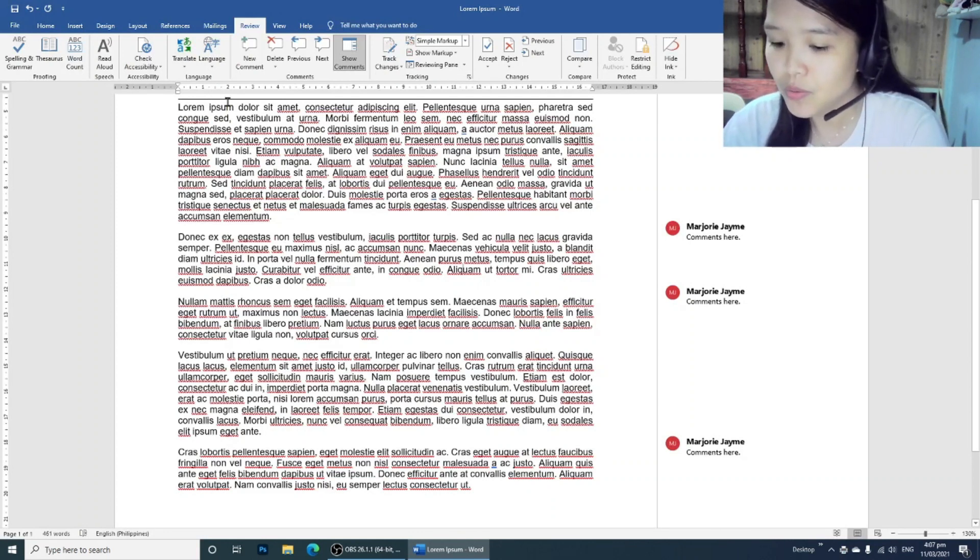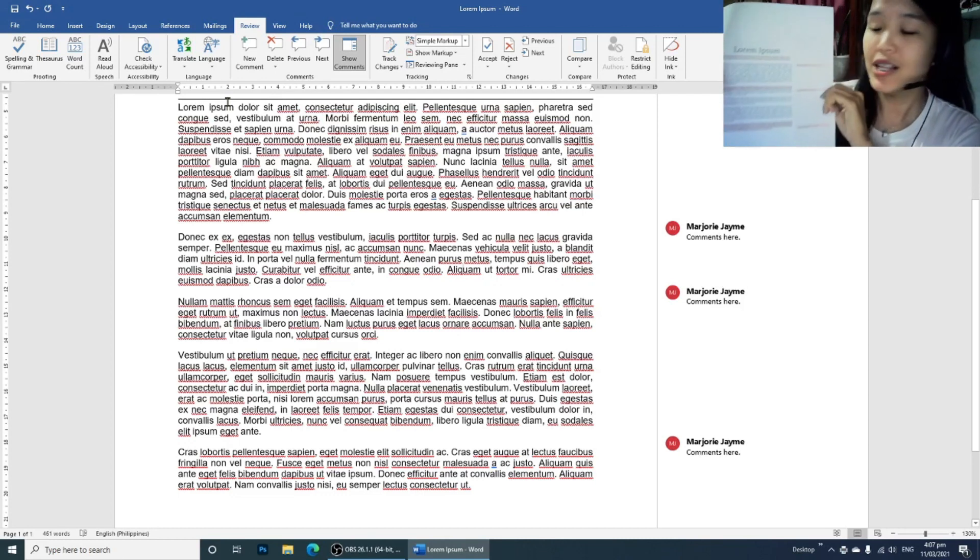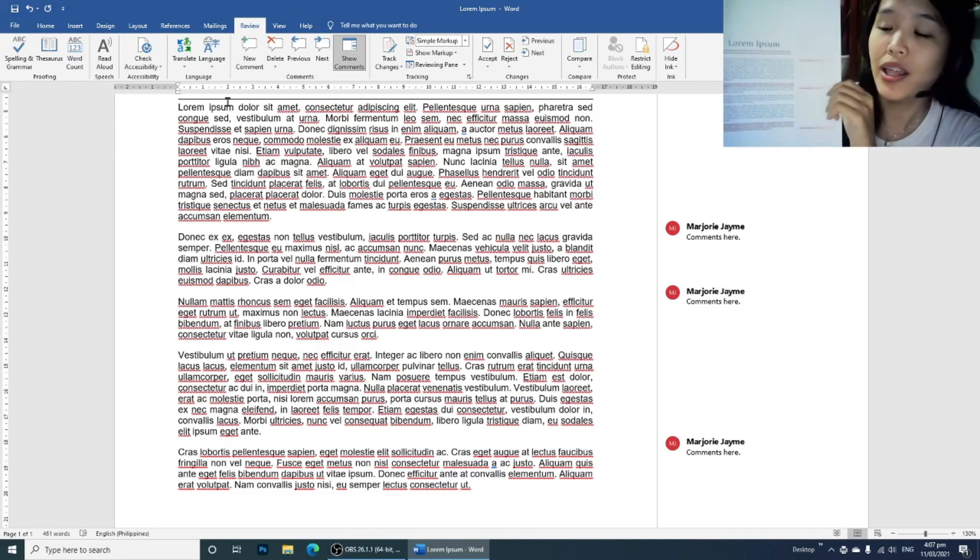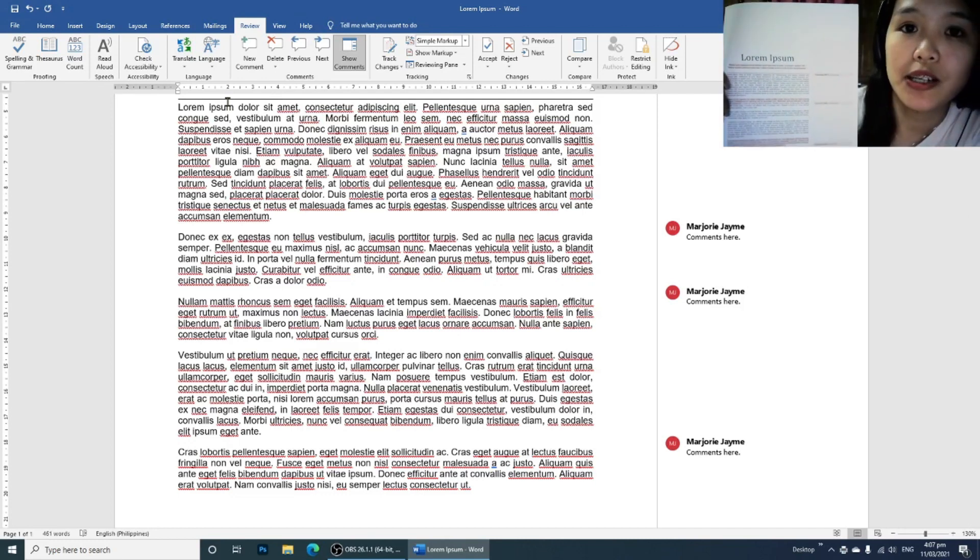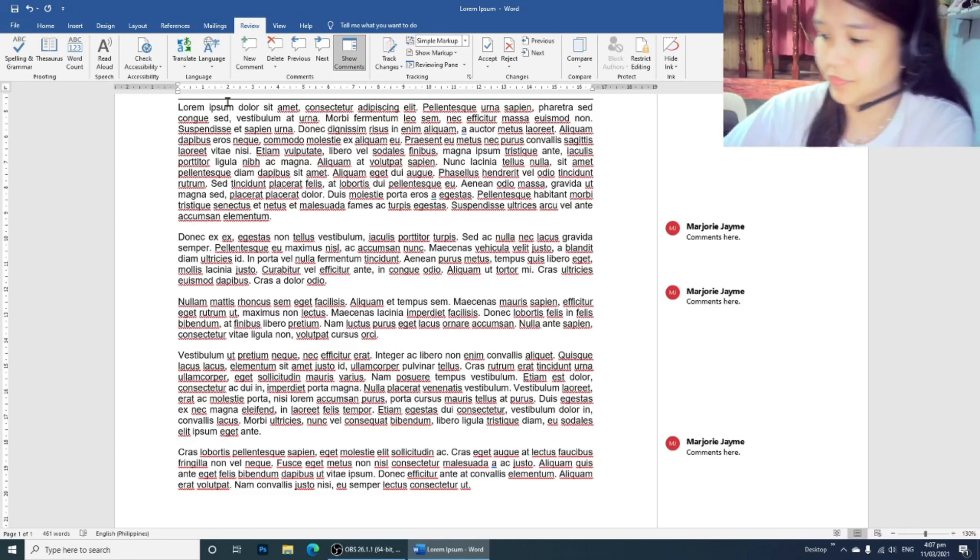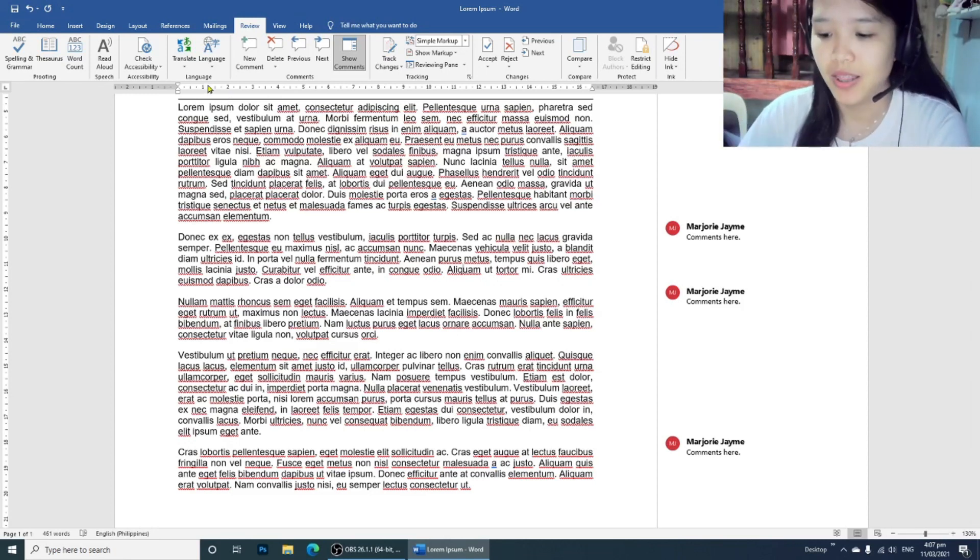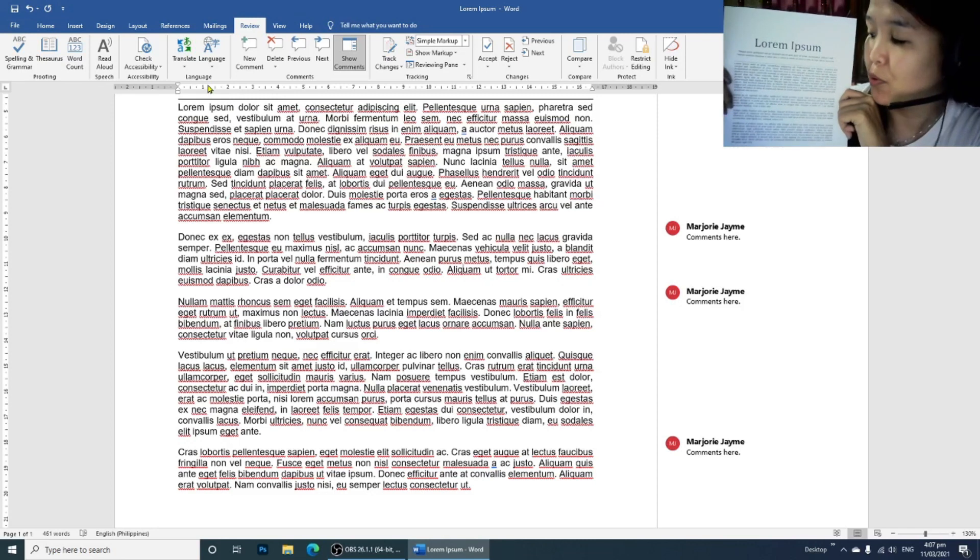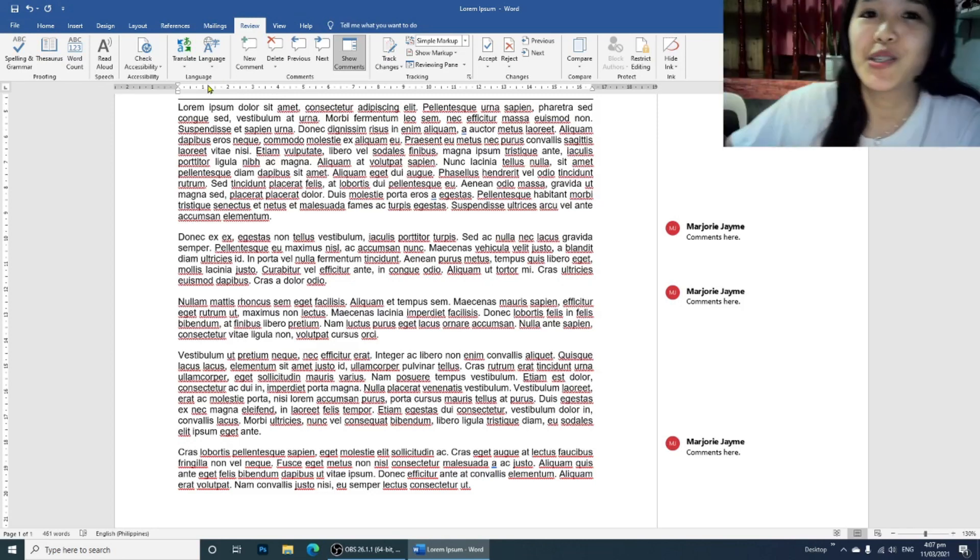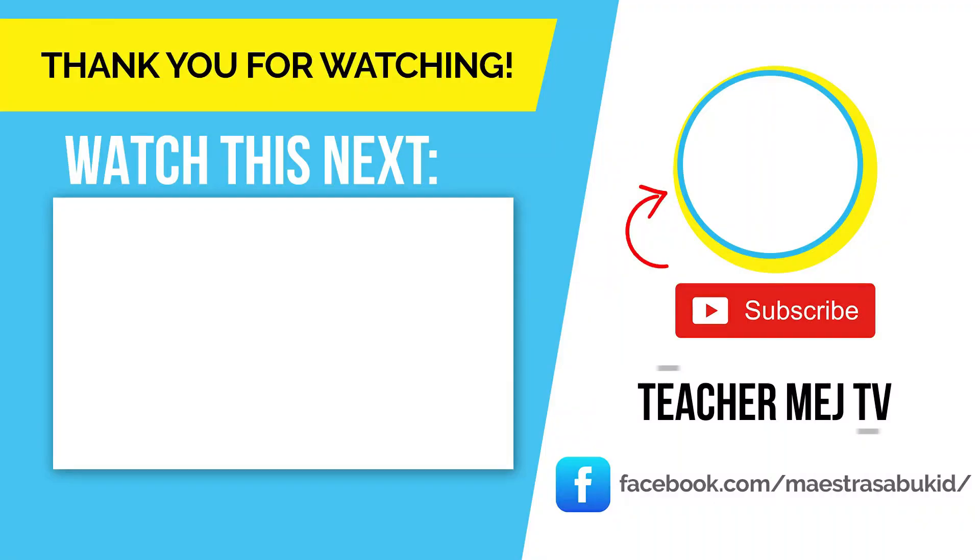So now this is the output with the comments printed, and this is the output with no comments. I hope this helps. Thank you. Thank you for watching.